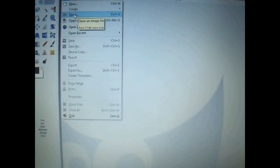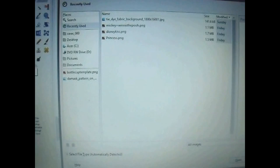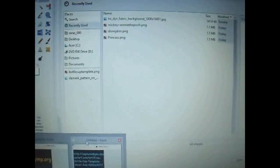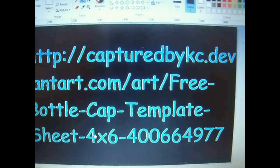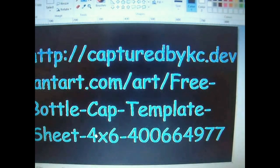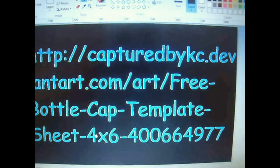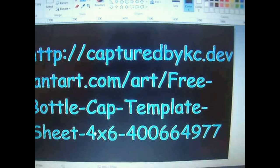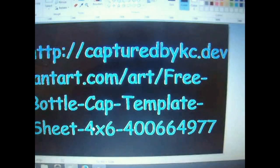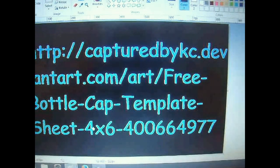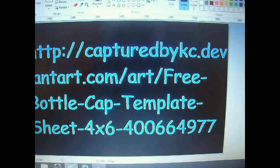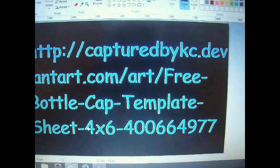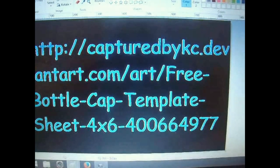So let's first open our template. If you don't have a template, I will link this website right here. I'll link it down below so you can go to this website and she has a free bottle cap template that's already formatted to a 4x6 photo sheet. You can download it for free.